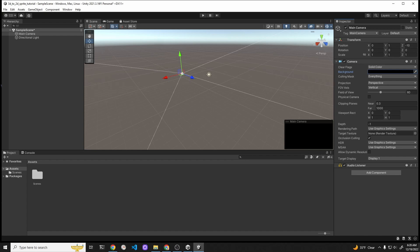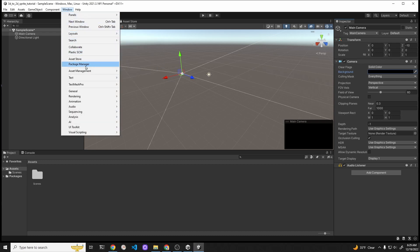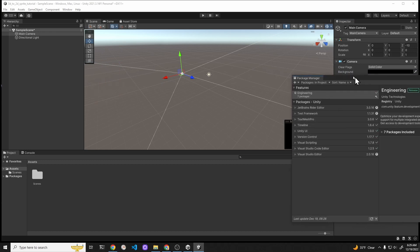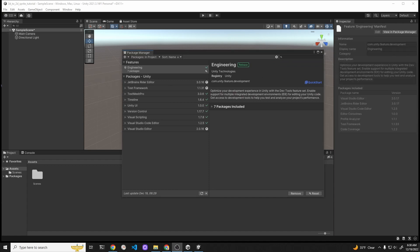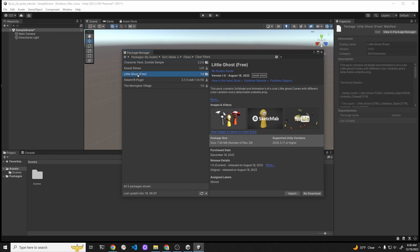At the top of the application, go to the Window tab and then scroll down until you get to the Package Manager. In this example, I already have the asset that I want to use in My Assets, but I'll show you how to get it. By default it says Packages in Project, but select My Assets.